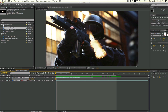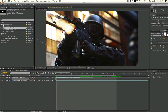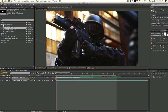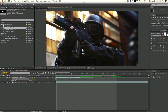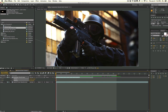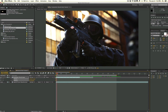I'll hit R on the keyboard to rotate it to the same angle as the gun, keep it right at the very tip, then hit P and Shift+R to bring in position and rotation together. Normally you'd want to track the gun, but since I don't have clear track points here, I'll show you how to do it manually. We'll set a keyframe for position and rotation at this point.